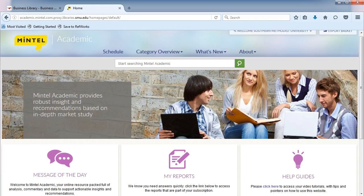Continuing our search in Mintel, the lifestyle reports are an excellent tool for researching consumer demographics and one resource for finding psychographic information on consumers.